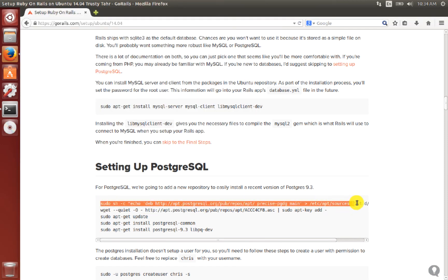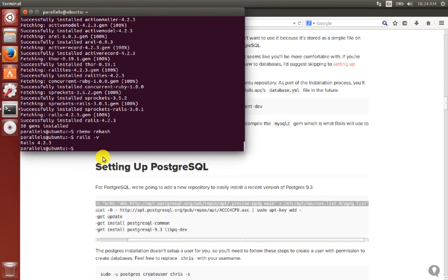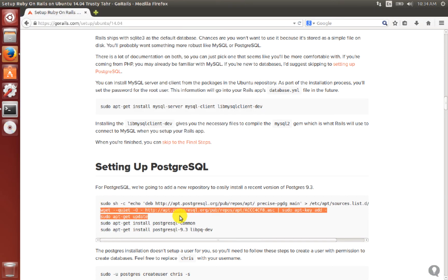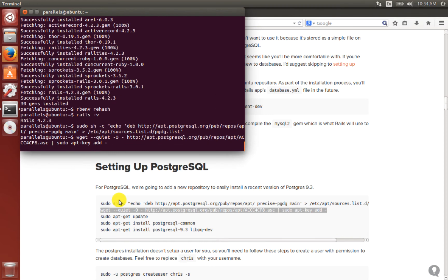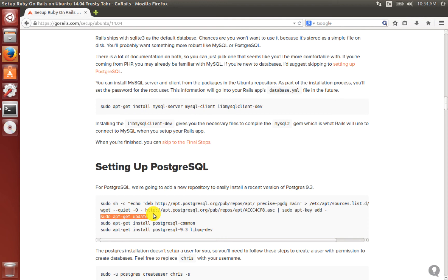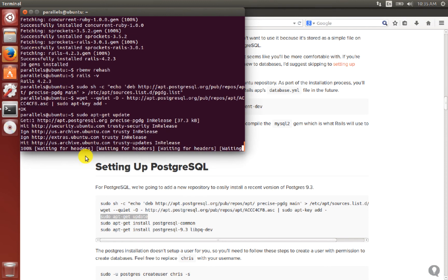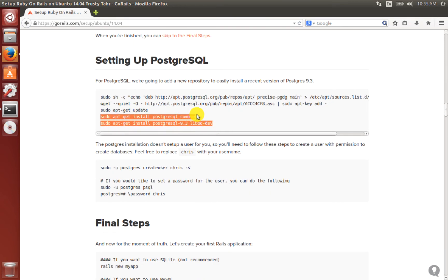The last thing to install is PostgreSQL. First we add the PostgreSQL repository path to our sources list, copying and pasting those two lines. After that we update the system so we can fetch the new sources.